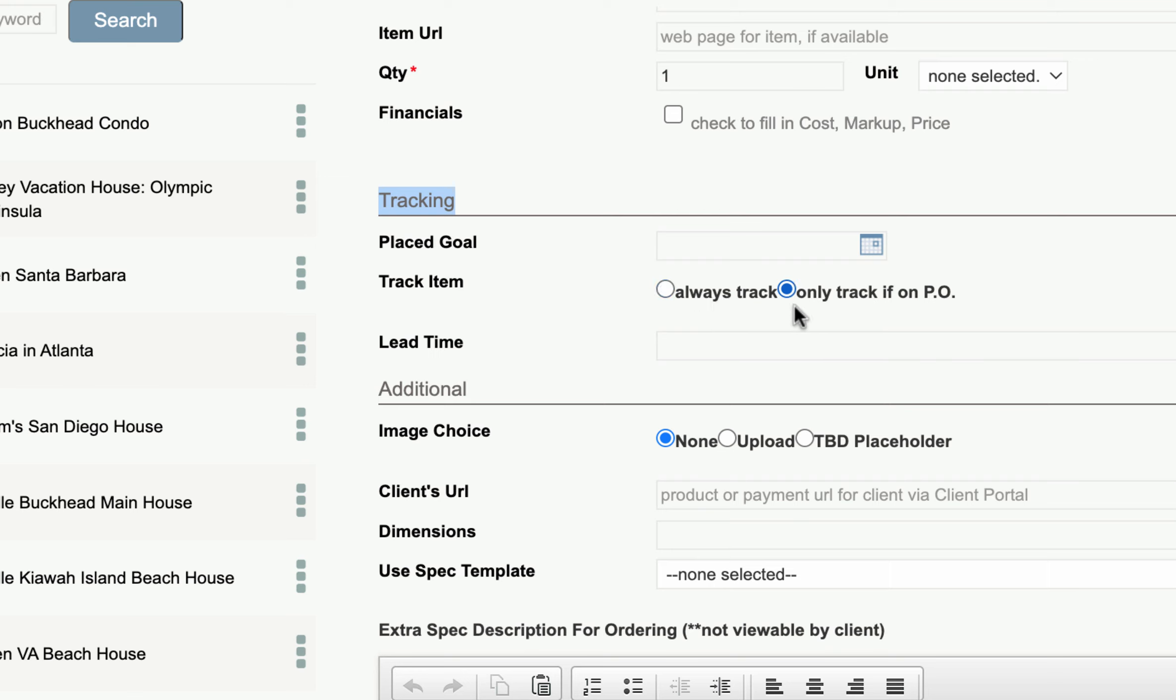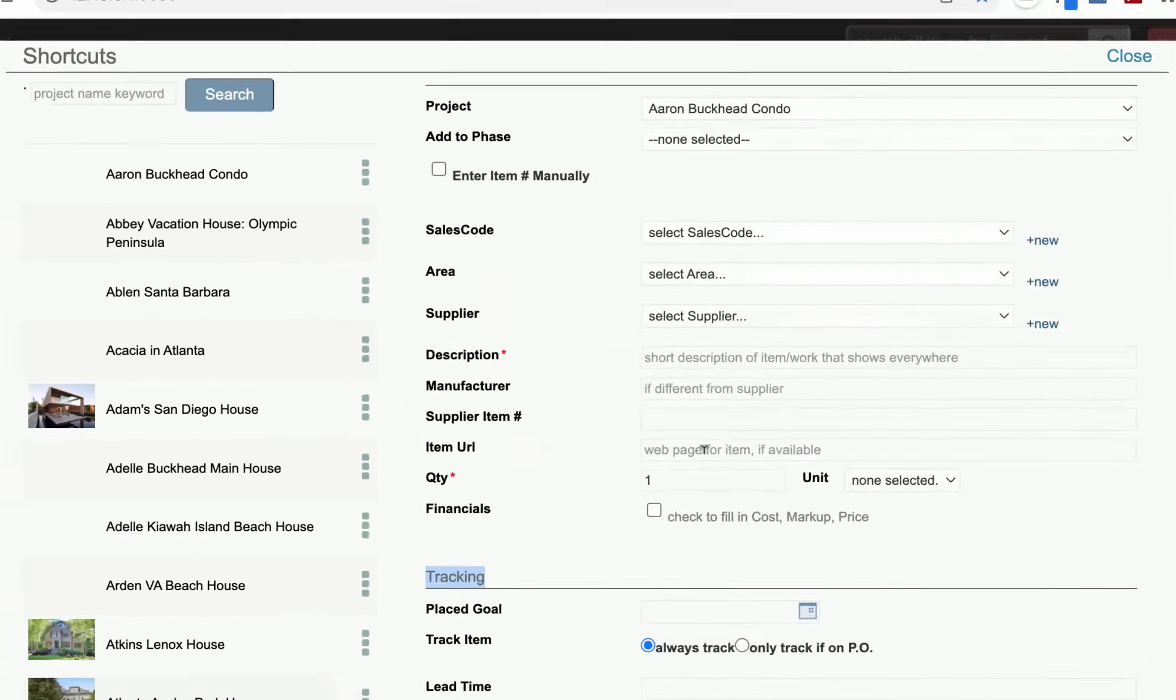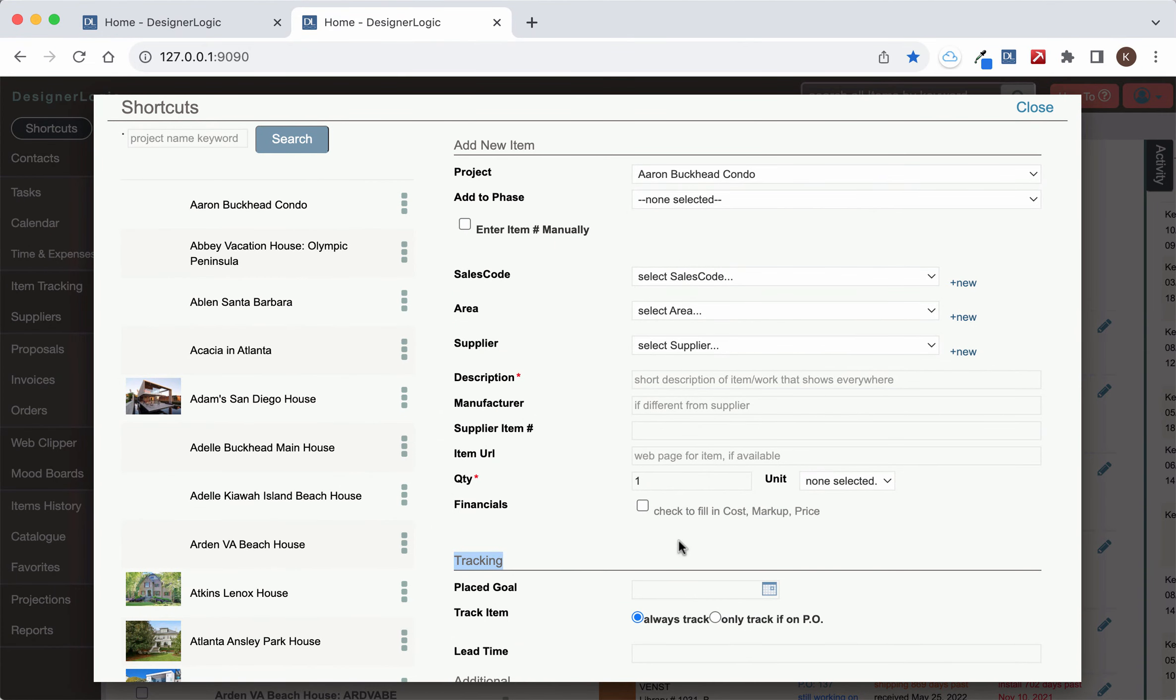It normally defaults to only track if on a PO so that the only things that track automatically are on purchase orders but if you have special items that you need to track that are not on a purchase order just select that right there and then when you create this item it will automatically put that into the tracking system.